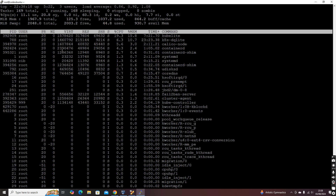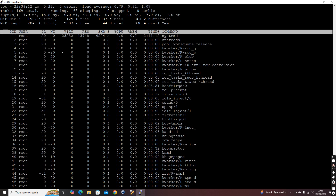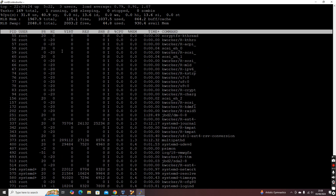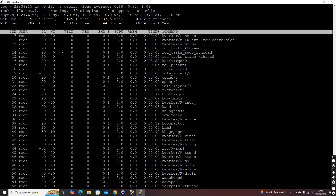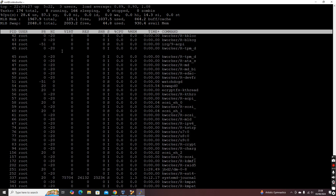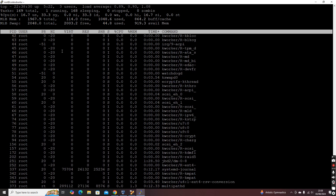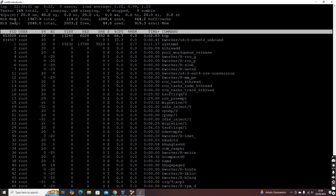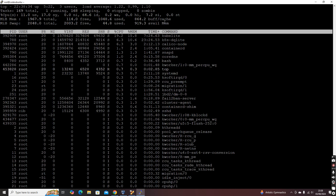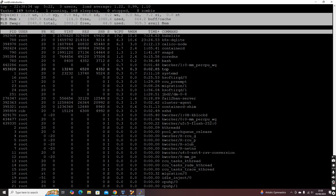You can identify all the processes and scroll down using the keyboard up and down arrow keys to see all processes running on this machine. A summary is listed at the top showing total tasks, running, sleeping, and other information.